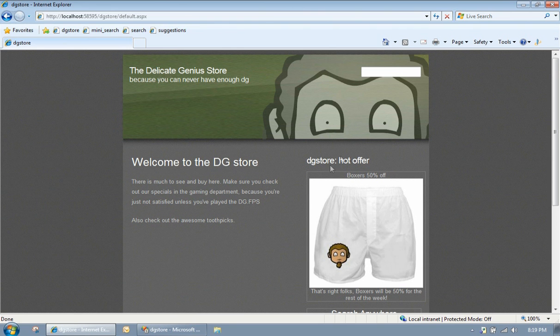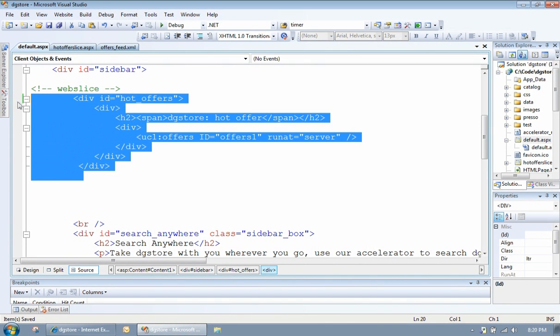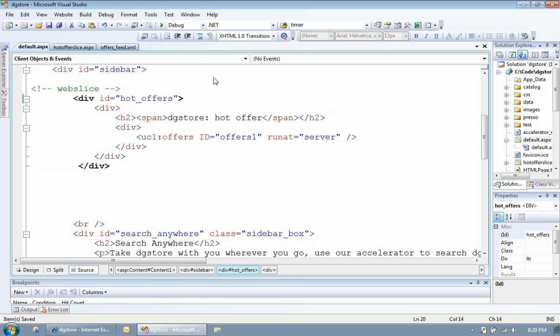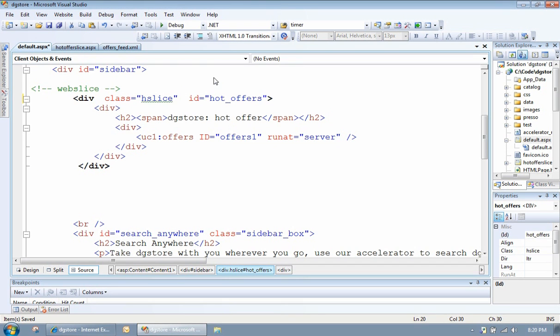This right hand side here is a div. Let me show you it in code. That's that div. First thing we want to do is select the outermost element of our div and turn that into a slice by giving it a class name of hslice.